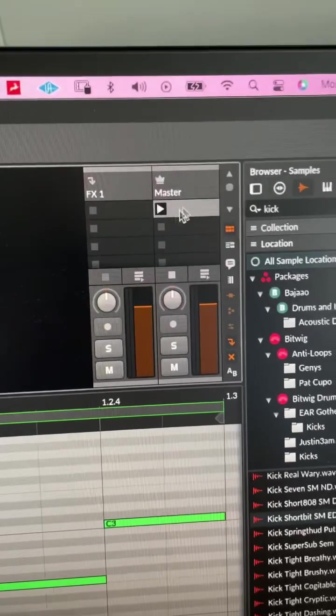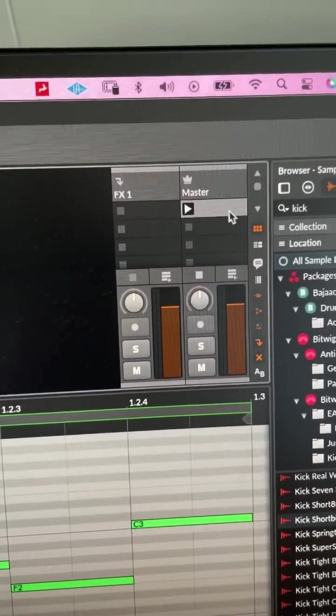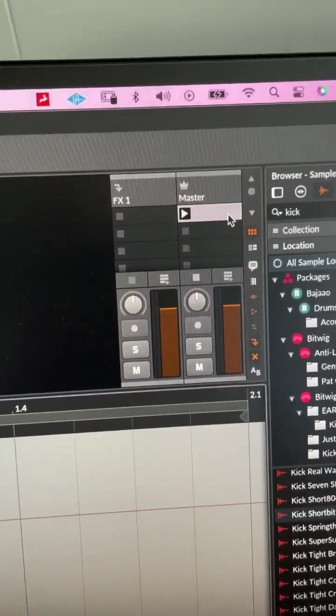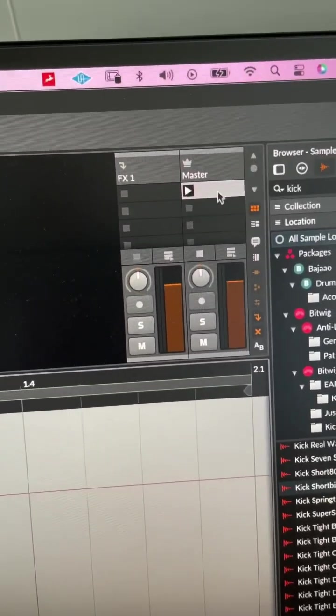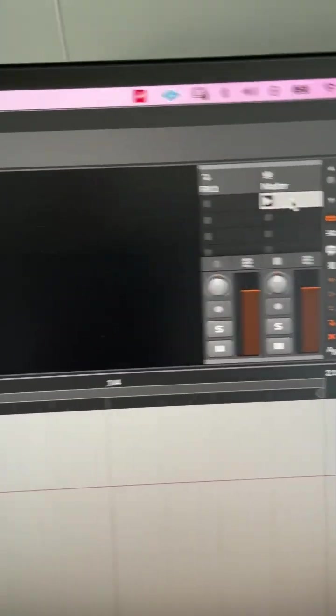Now go to your master track here and double click to create a clip on the master track.